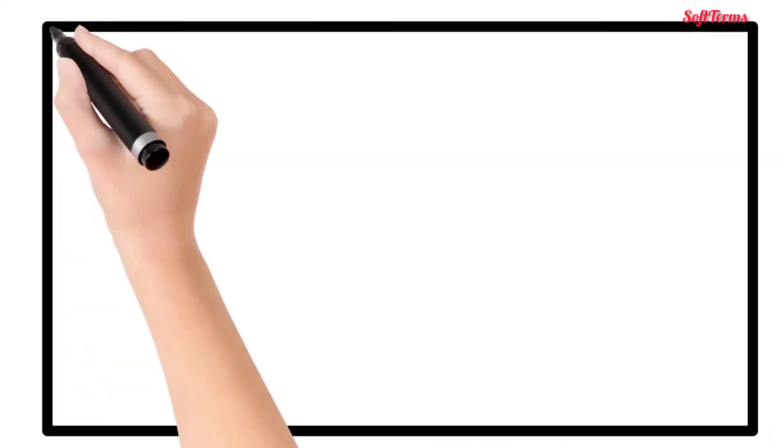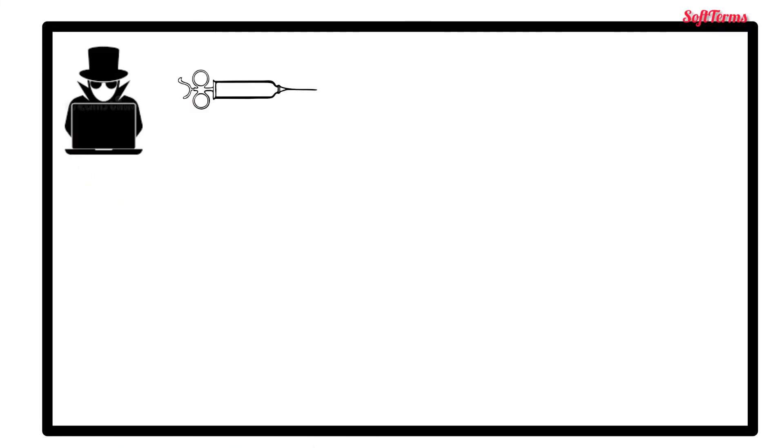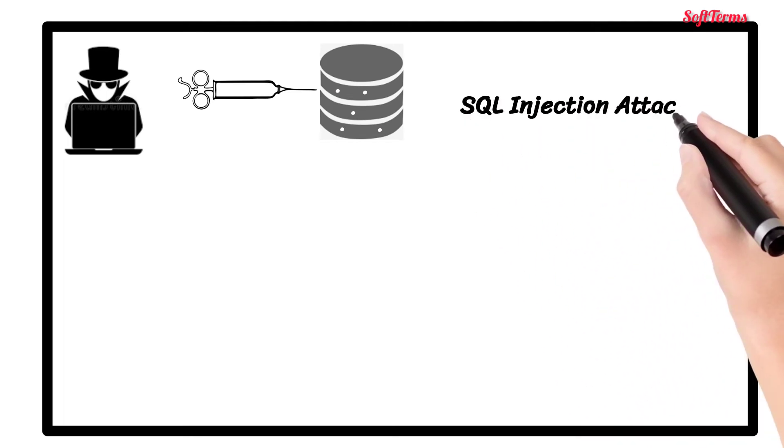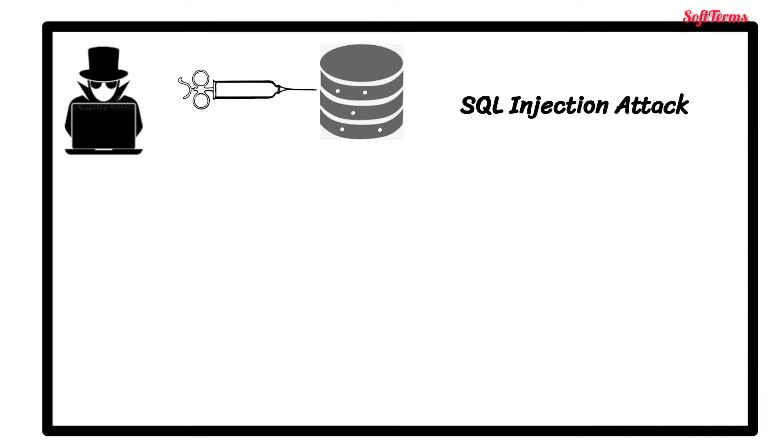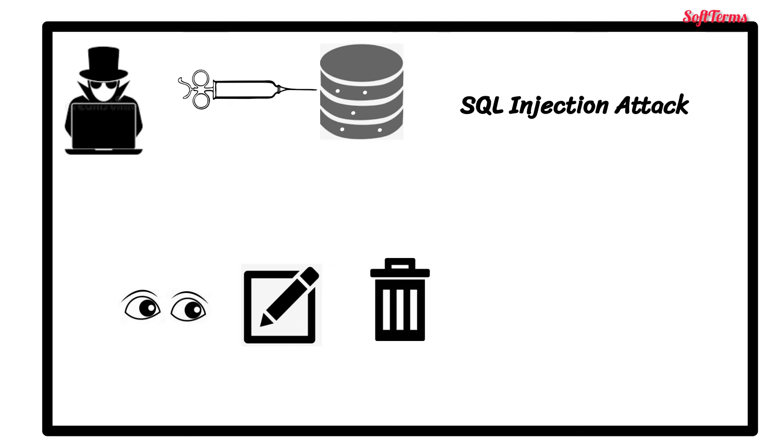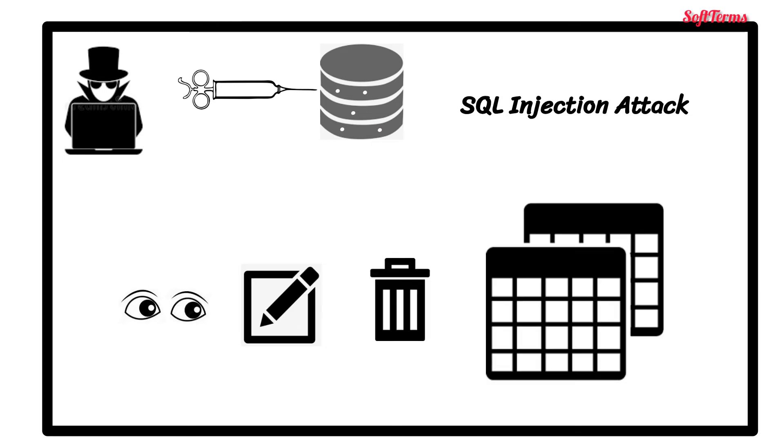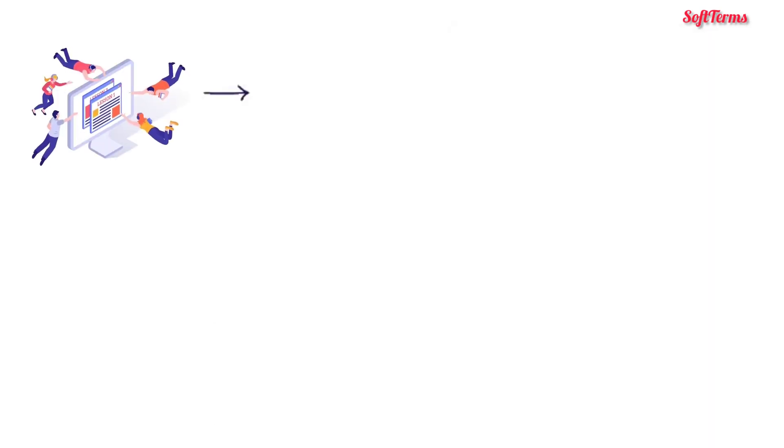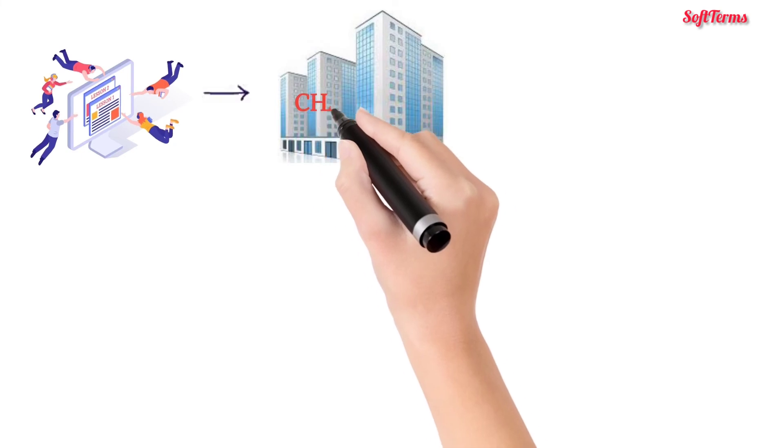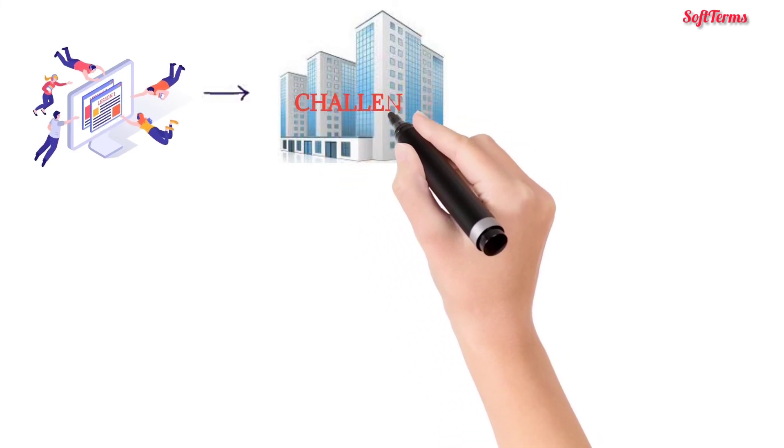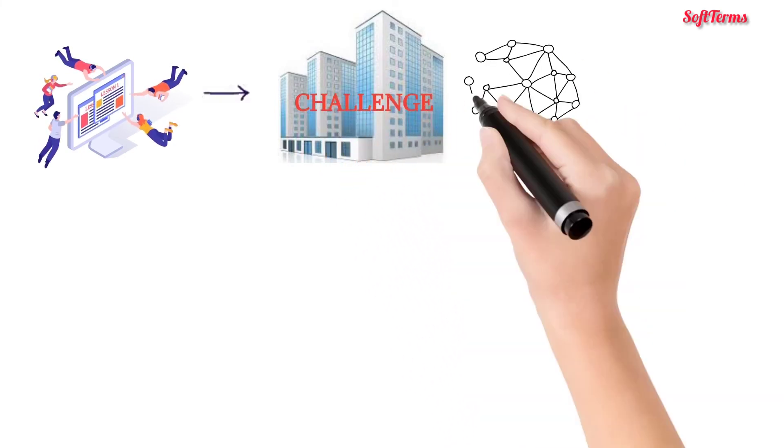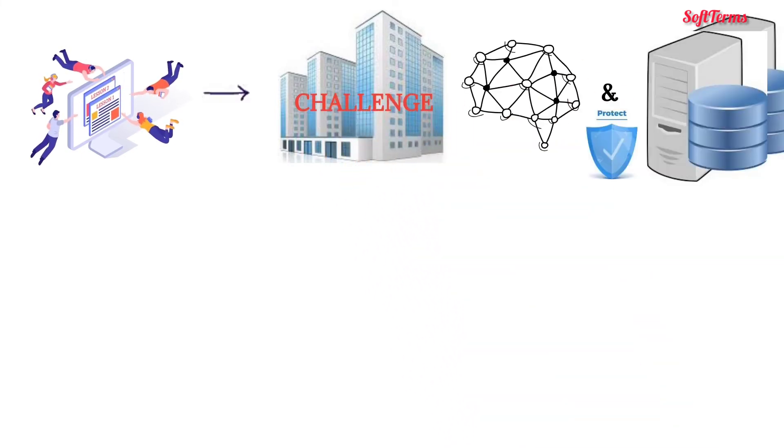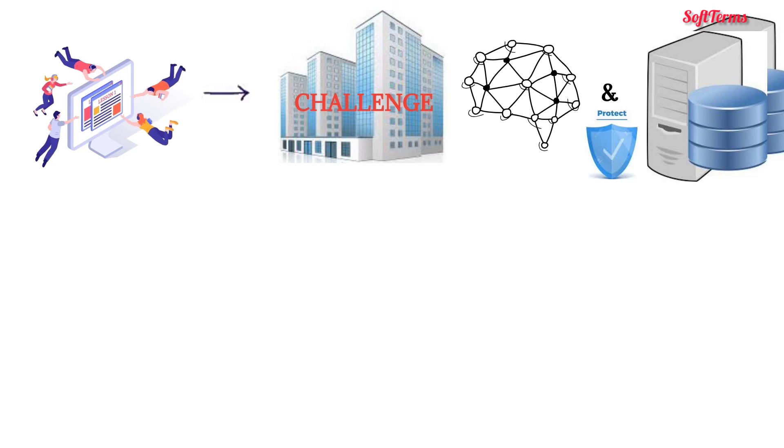When a hacker manipulates the standard SQL query in a database-driven website, it is known as SQL query injection attack. By doing so, hackers can view, update, and delete tables from databases. Due to these cyber attacks, it is indeed a challenge for organizations with several networks and servers to ensure complete security.